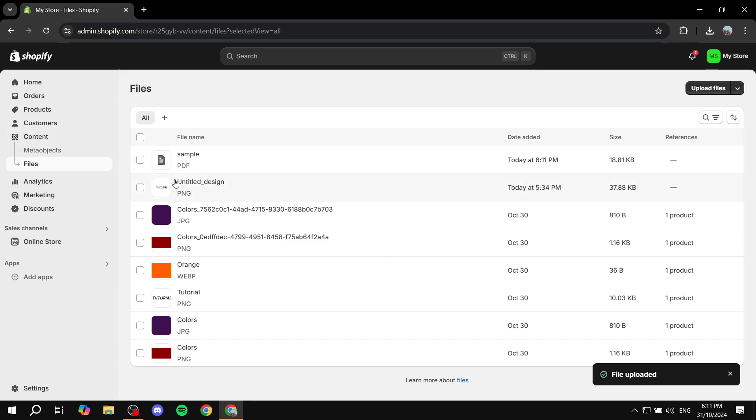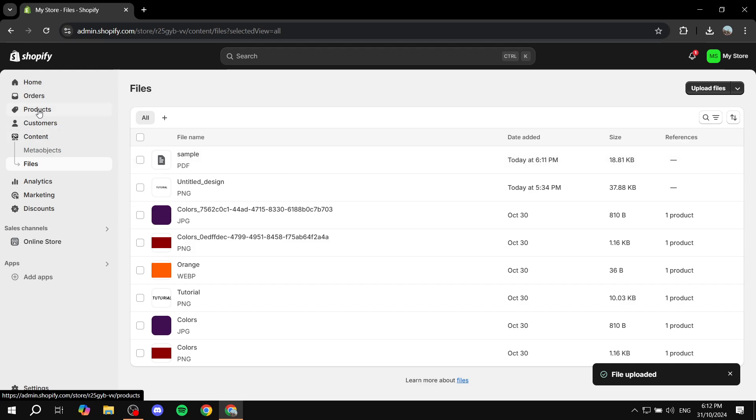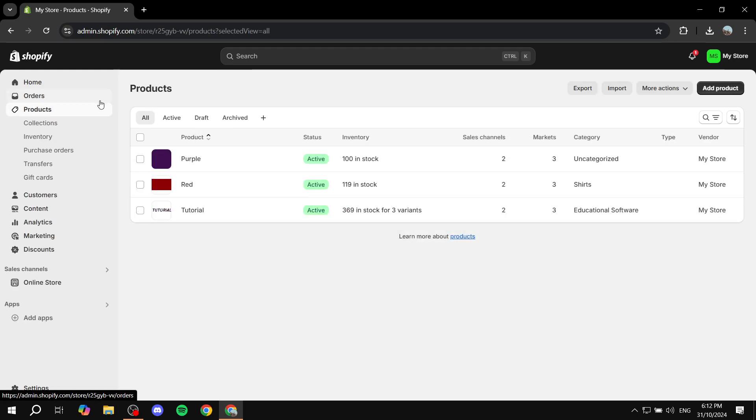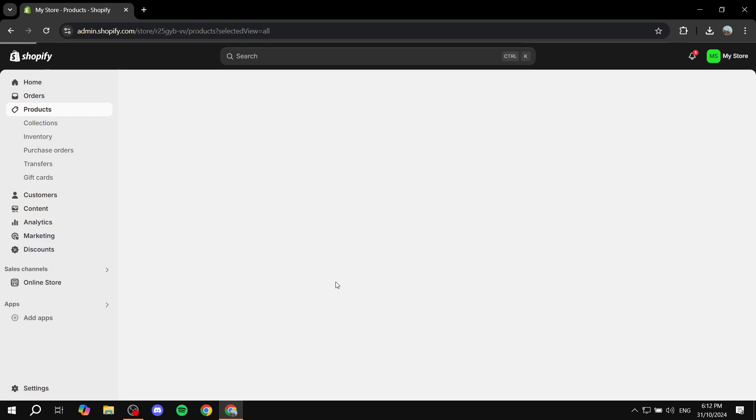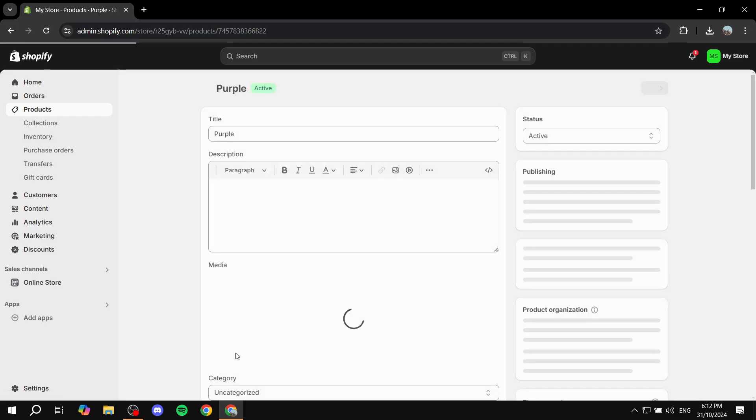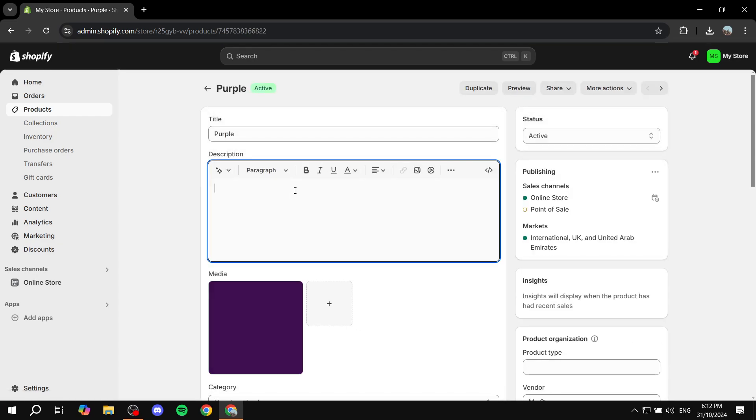It could be a button, it could be text, whatever it may be. But if for example let's pretend this is a size guide, so we would want to go to products and we would want to click on the product we want to add it to. In this case we can just go to the description and add the description that we want.